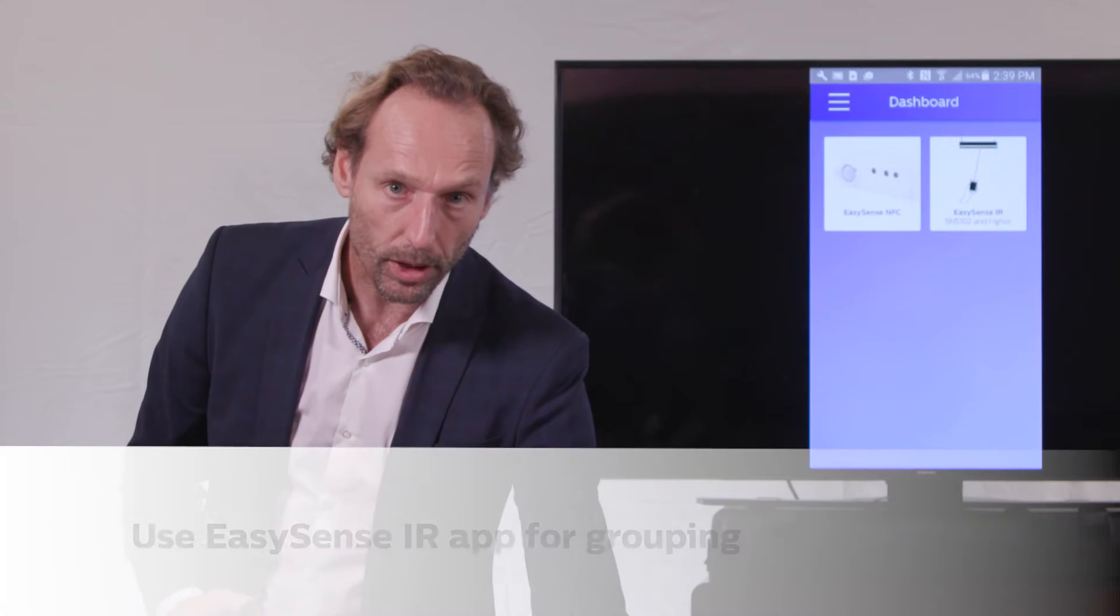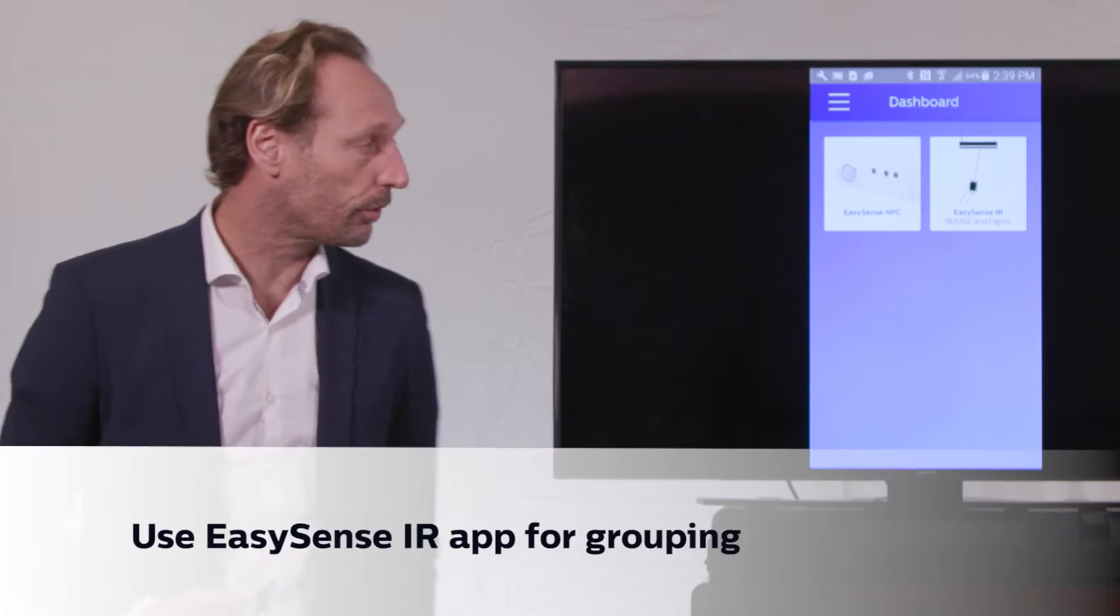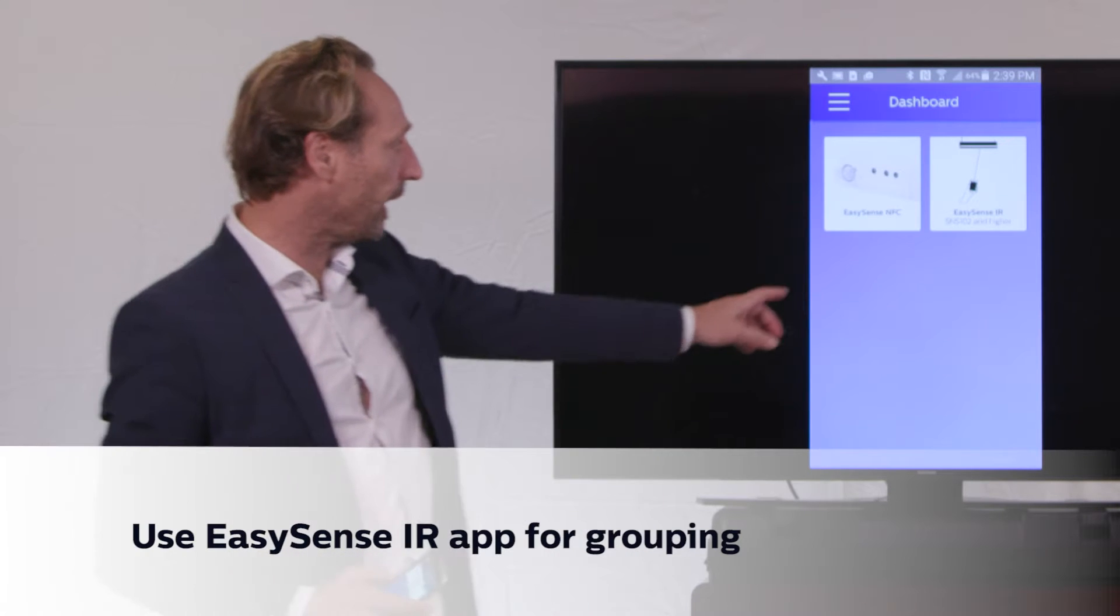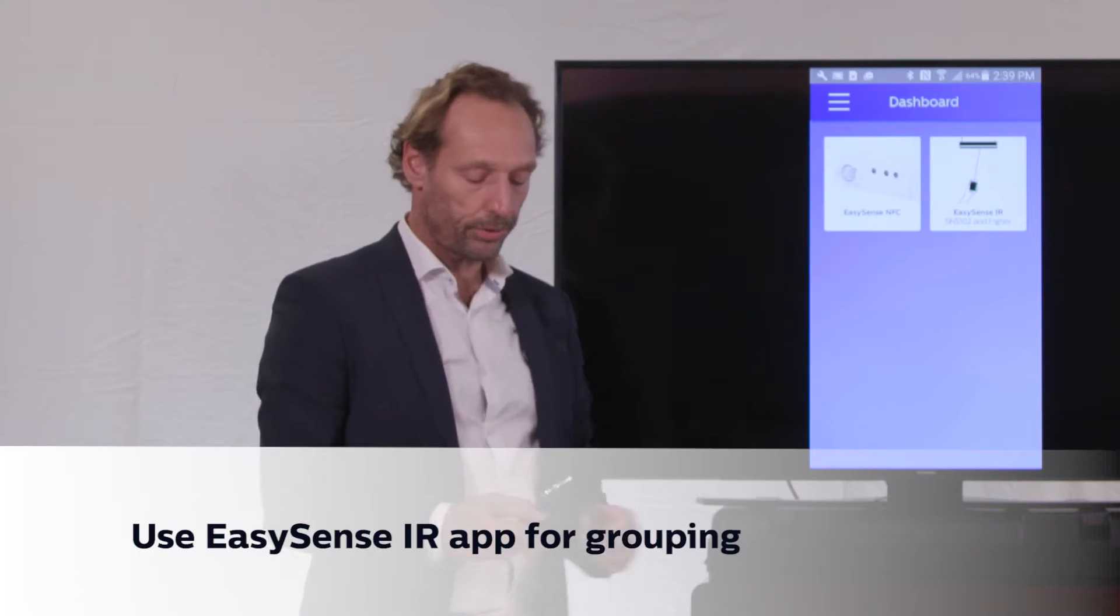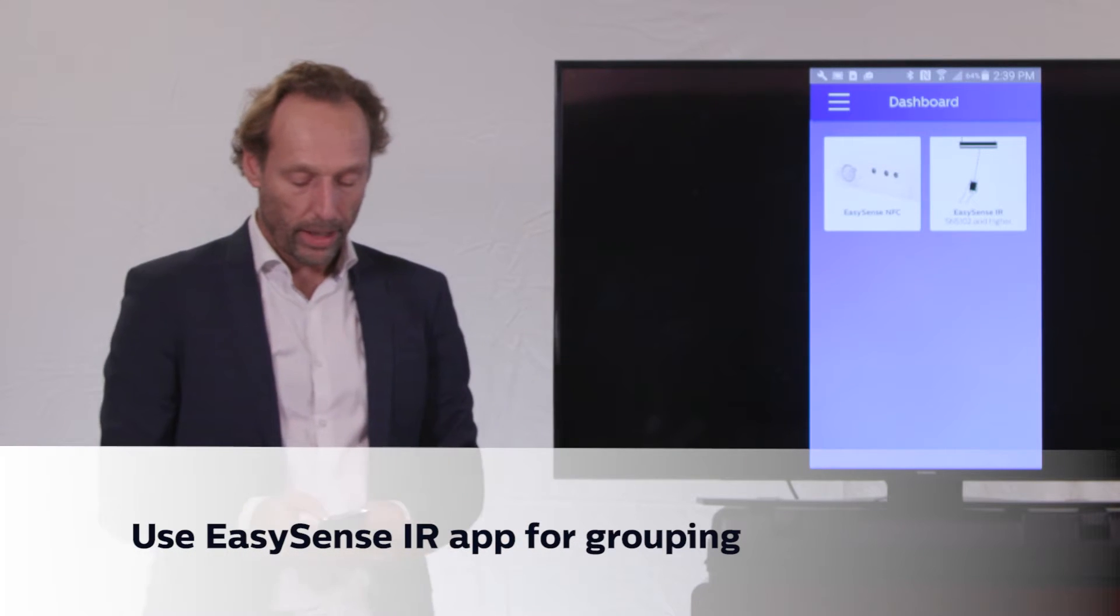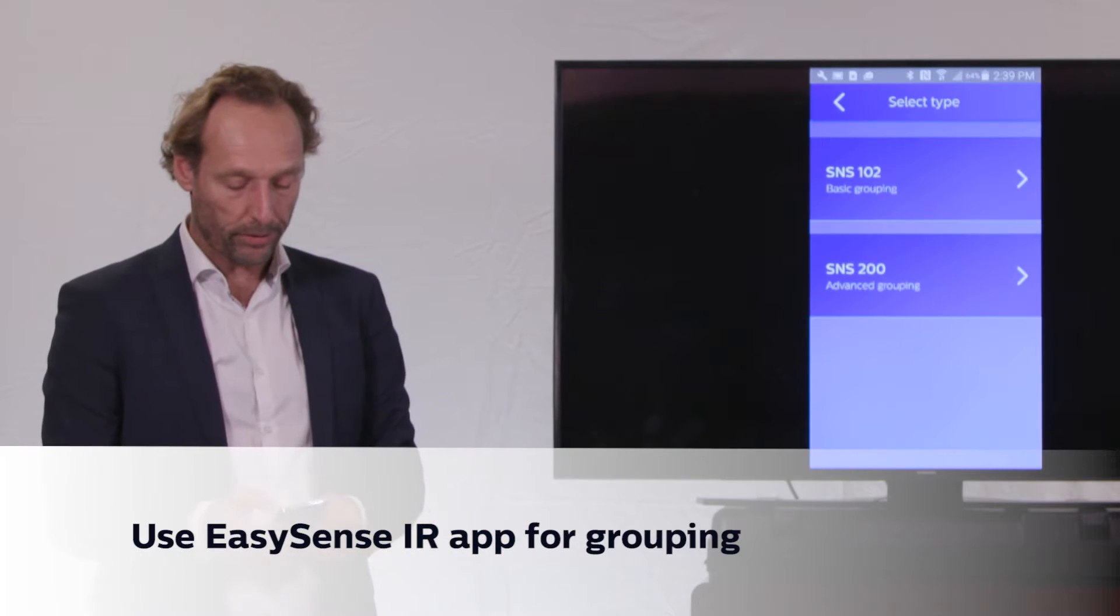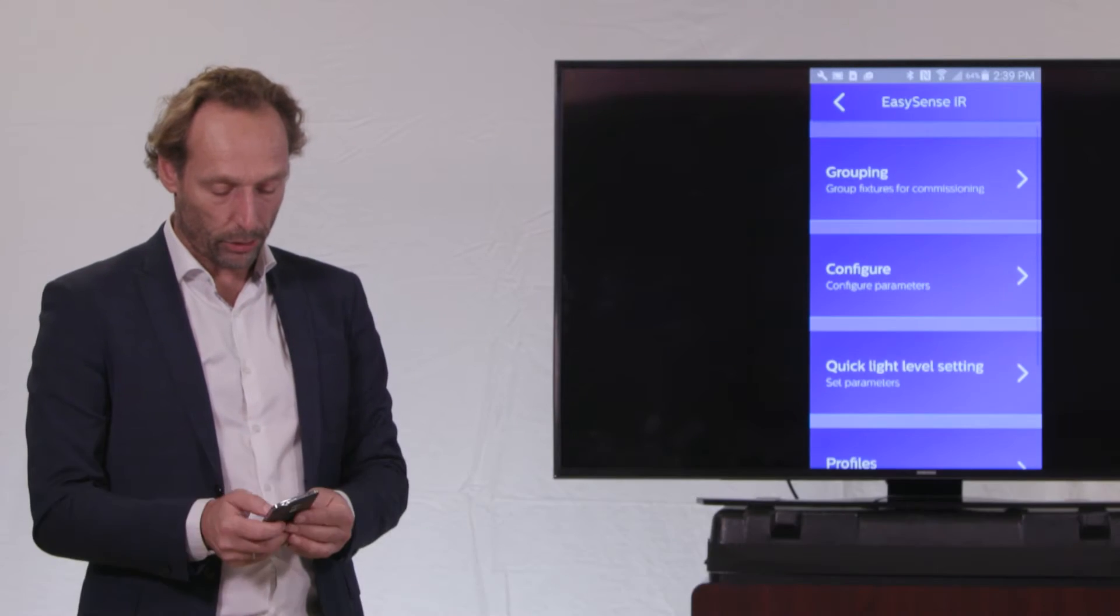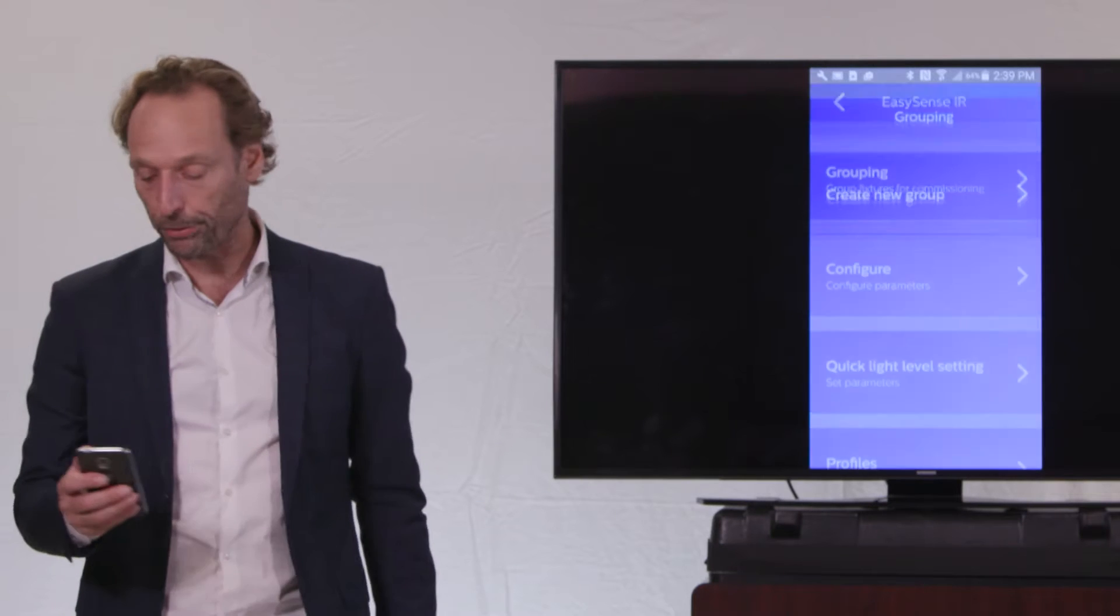So we will go and continue to use the IR version of the app, in which we will find a grouping possibility.